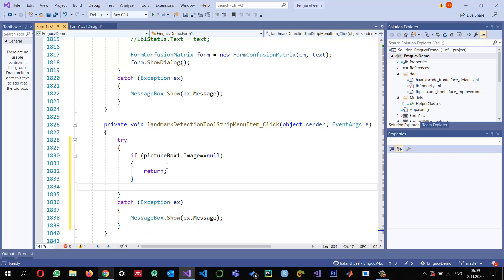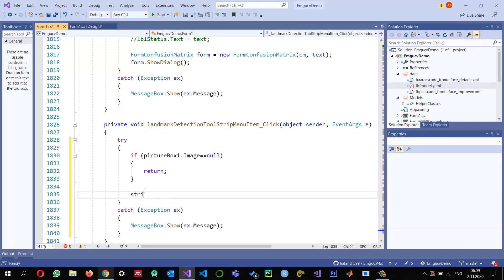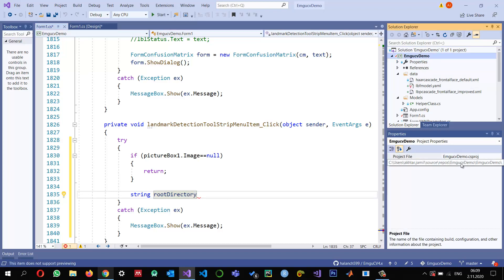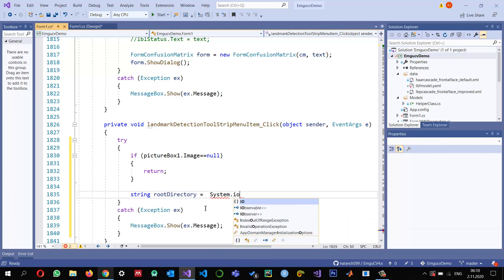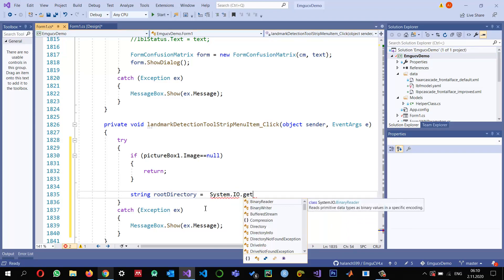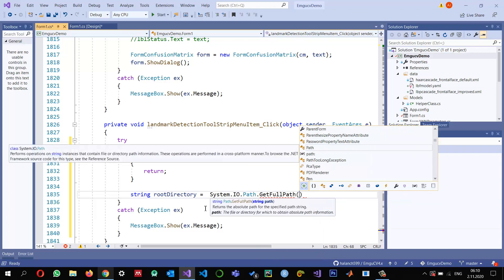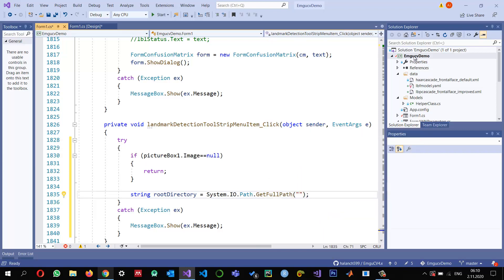Once we're sure the image is there, I'm going to load the XML files. I want to find the root directory dynamically using Path.GetFullPath, so that if you copy this project to another computer it won't be a problem. So I'll use System.IO.Path.GetFullPath to get the working directory.